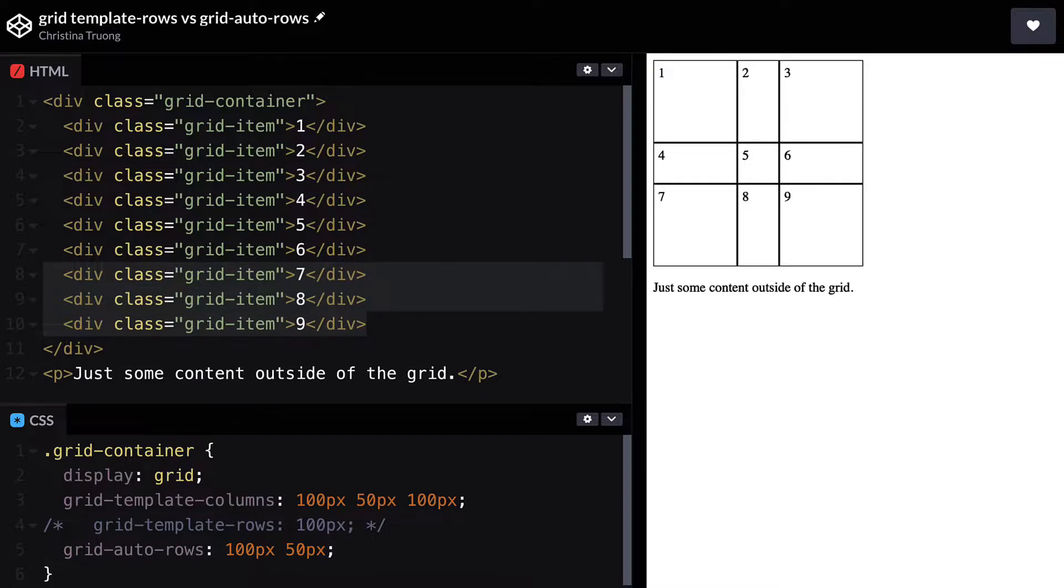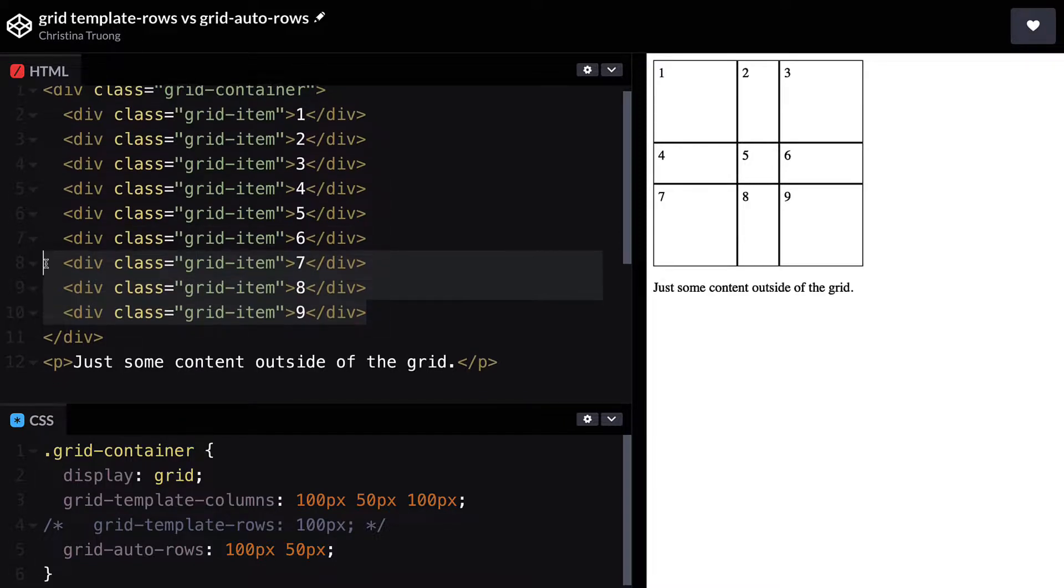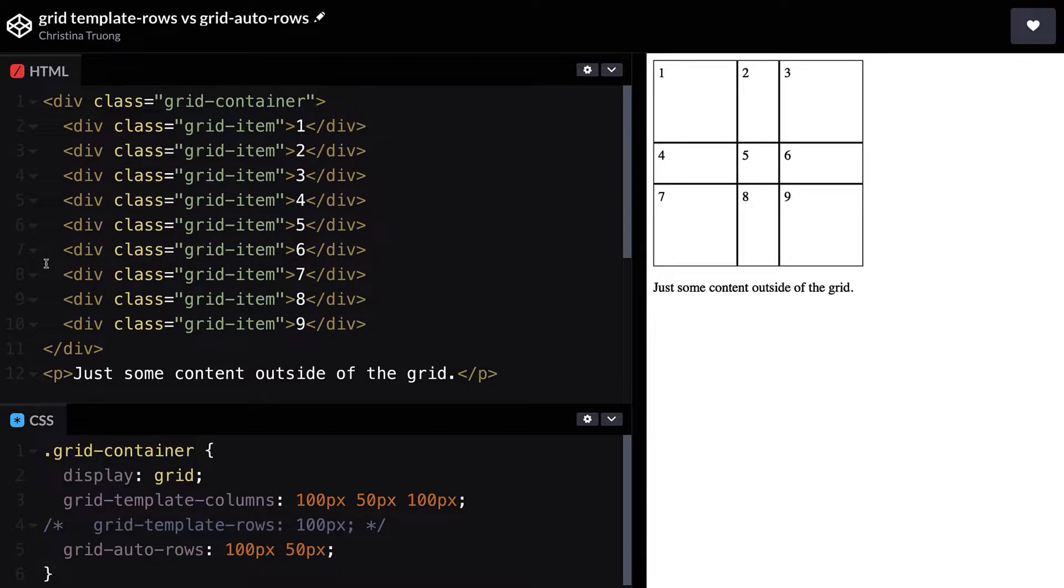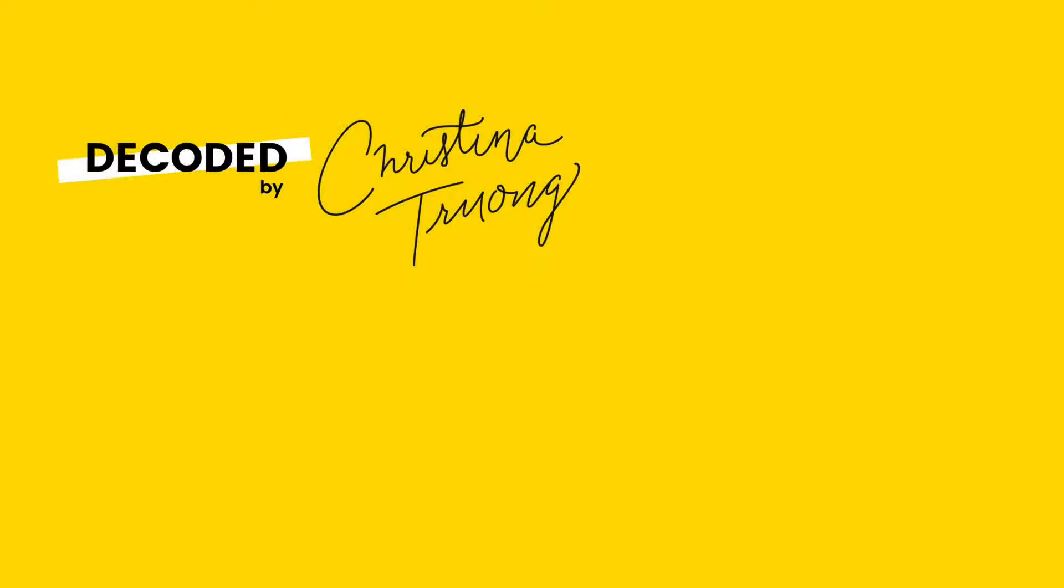To summarize, use Grid Template Rows in an explicit grid and Grid Auto Rows for an implicit grid. To learn more about these grid properties, check out the MDN documentation listed in the video description.